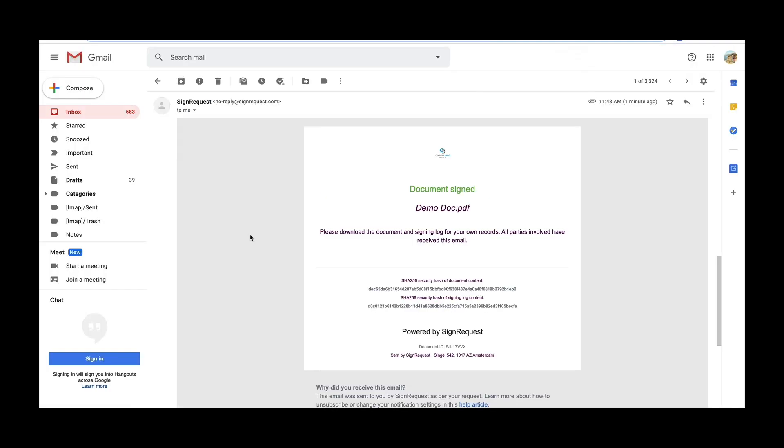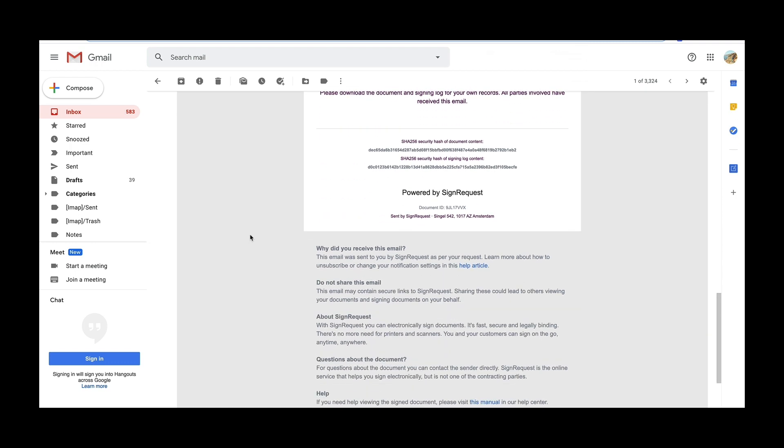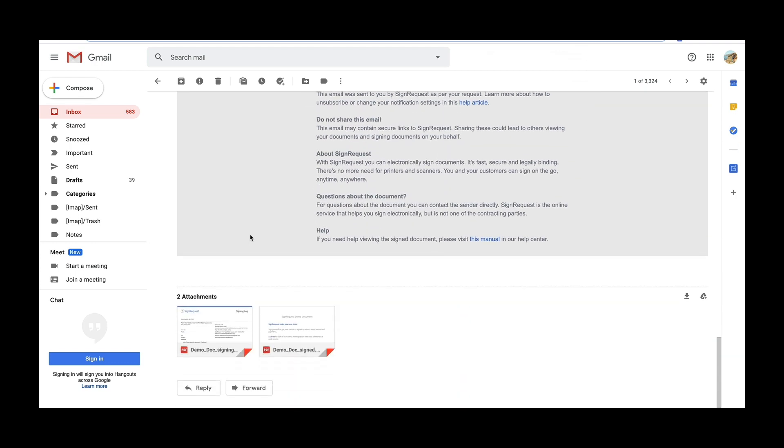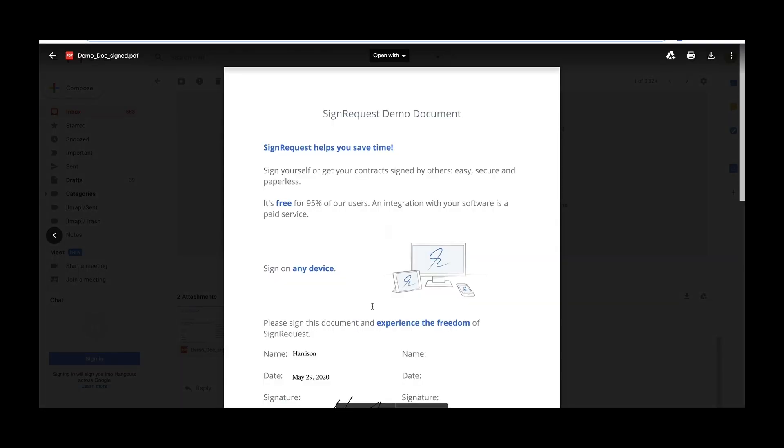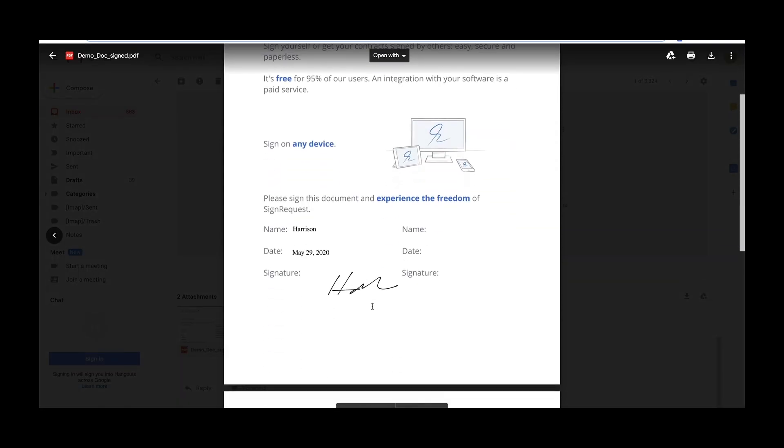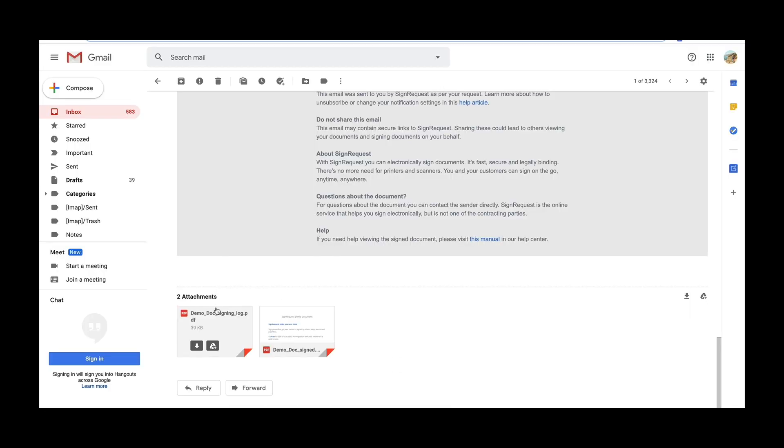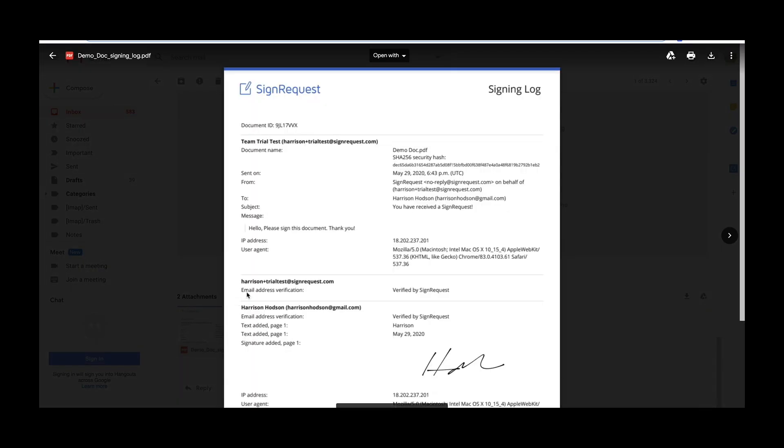Once finalized, all parties will receive a second email saying that the document has been signed. This email contains two attachments, one being the final signed copy itself, and the other is the signing log.